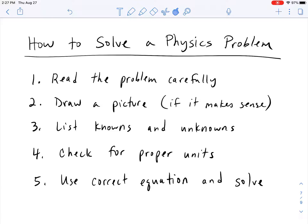So the first step is to read the problem carefully. This is probably one of the most common issues I get with students — they say 'I didn't see that,' or 'that's what that meant,' or they just put the wrong number down. So please make sure that you're reading the problem carefully. It's going to make a difference.